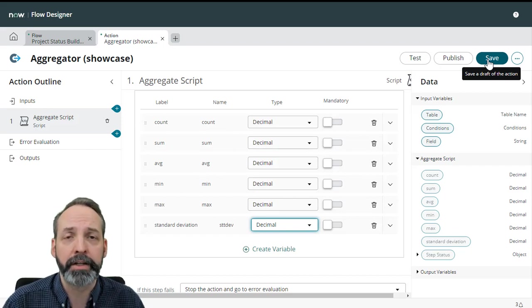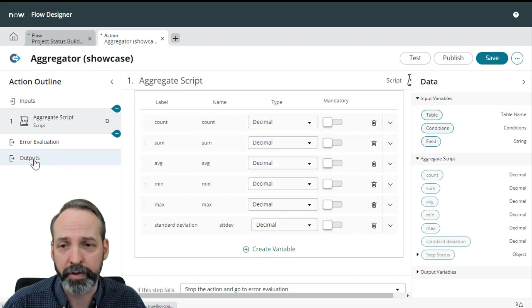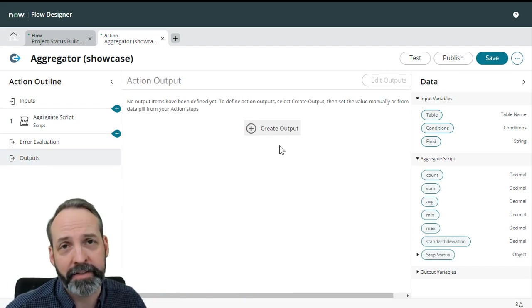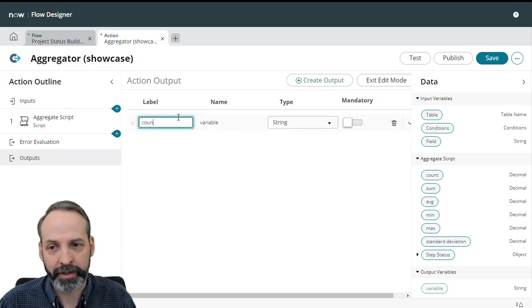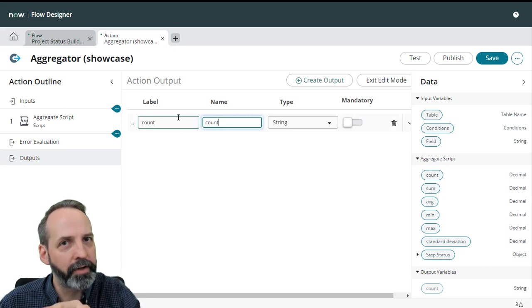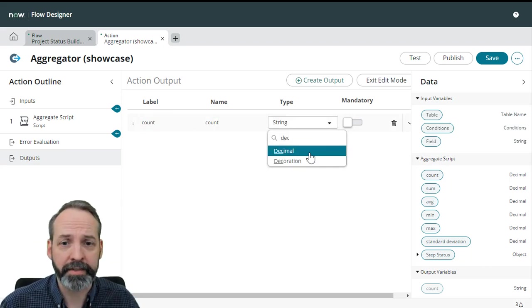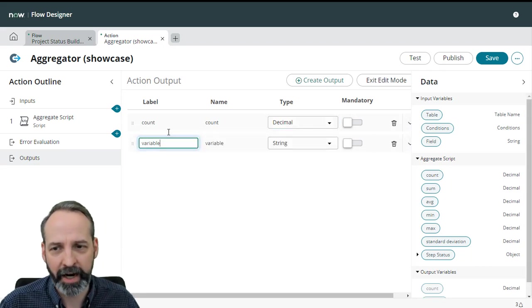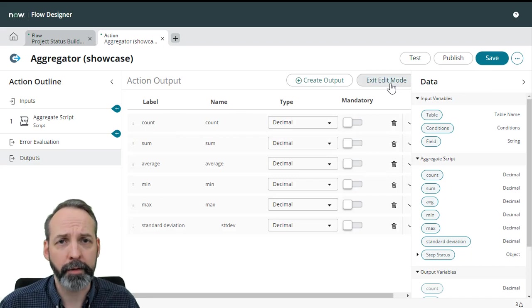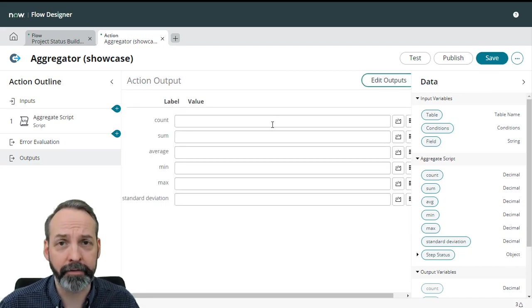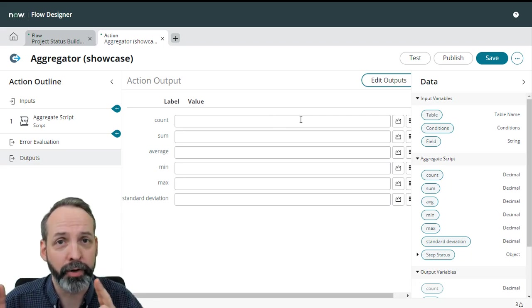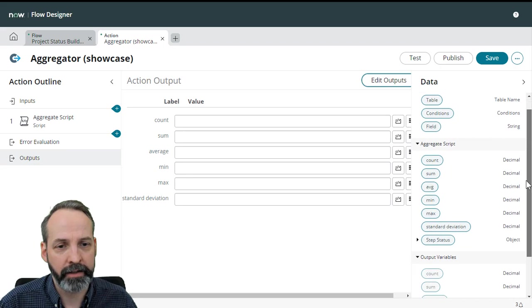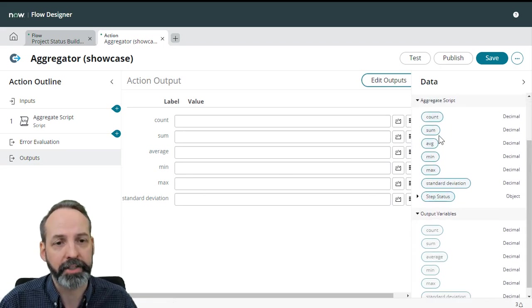So the next thing we have to do is define the outputs for the entire action. So we go to the output section and let's start defining the stuff that this action will present us. Create an output and we're going to call this one count, not surprisingly, but it's a different count than the one we defined before because this is the outputs for the action, not the step. We're going to make this decimals as well. You can see where this is going as I add another output for the sum and so on and so forth. Now I'm just going to hit exit edit mode and there I've defined the outputs. Now I've defined the outputs, but I haven't said what to put in them.